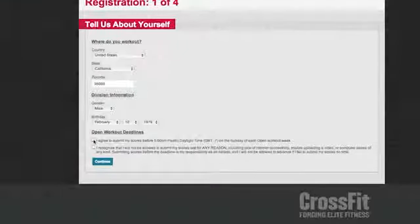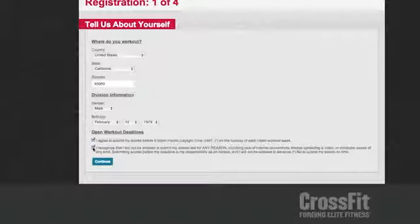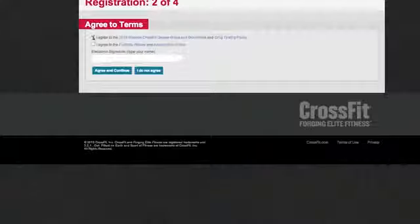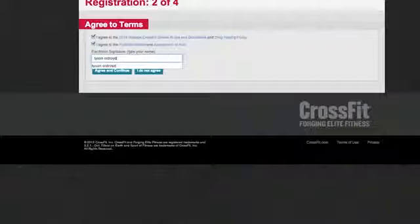It's completely up to the athlete to take all things into consideration — internet connectivity, trouble loading your video, computer issues of any kind — it really doesn't matter. There will be no exceptions. All scores have to be submitted by 5 p.m. Sunday Pacific Time. You'll be agreeing to the 2013 Reebok CrossFit Games rules and guidelines and assumption of risk. Read them, make sure you know what you're signing, and then provide your electronic signature.